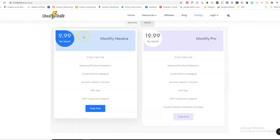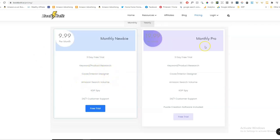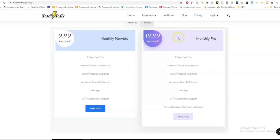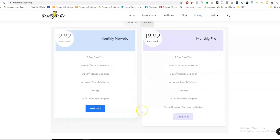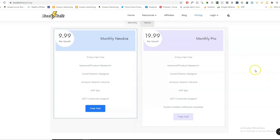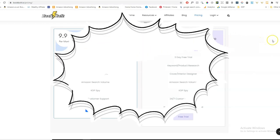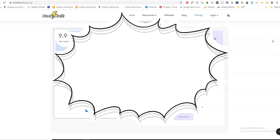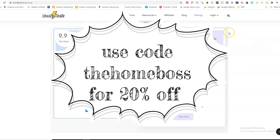So Book Bold is $9.99 per month. And for that, you get the keyword product research, the cover designer, all of that. The pro version is a bit more expensive at $19.99. But that gets you the puzzle creation software included. So not only do you get the whole keyword research tools, you also get the puzzle creation together. So that's pretty good because considering that other puzzle softwares cost quite a bit of money anyway, you get quite a lot for your money. And the other thing I can offer you, if you use the code, the home boss, you can get a 20% lifetime discount. So I leave the link for that underneath this video.